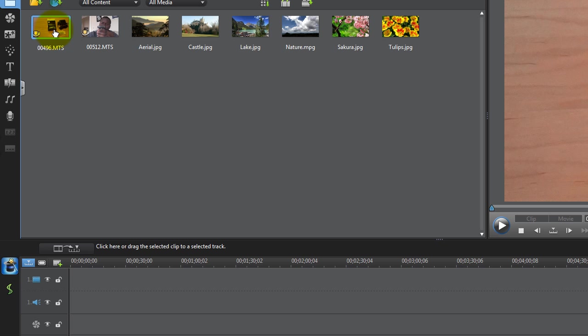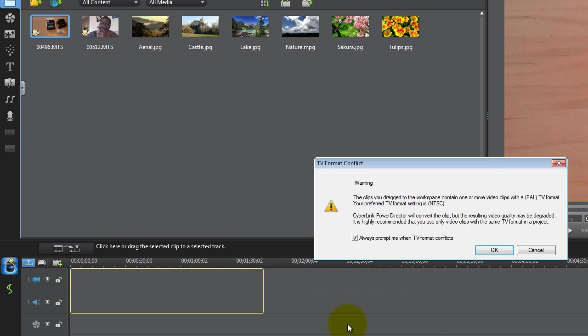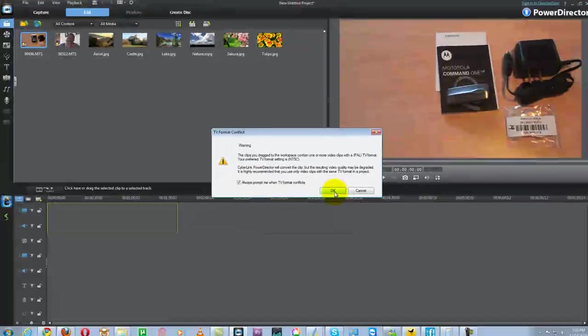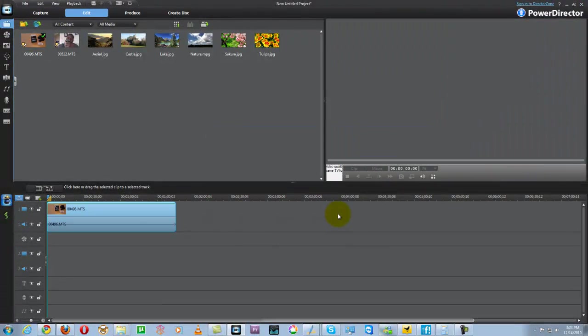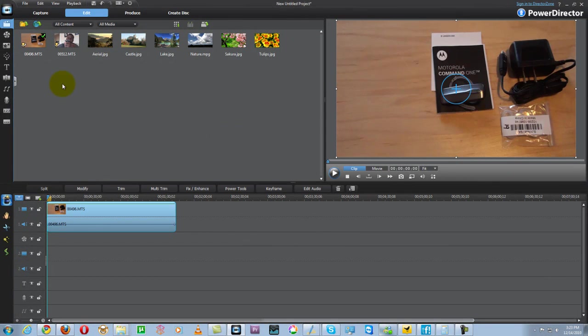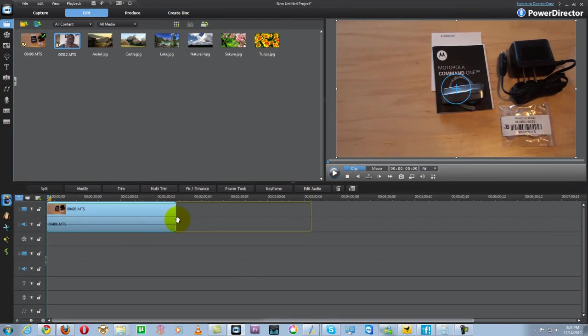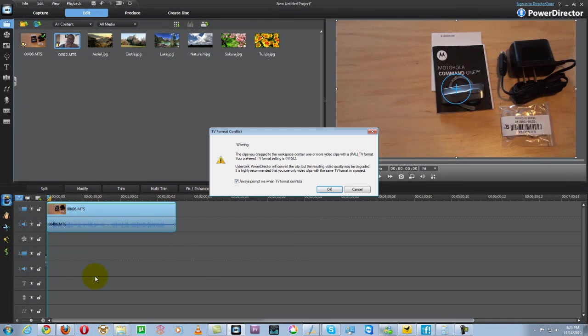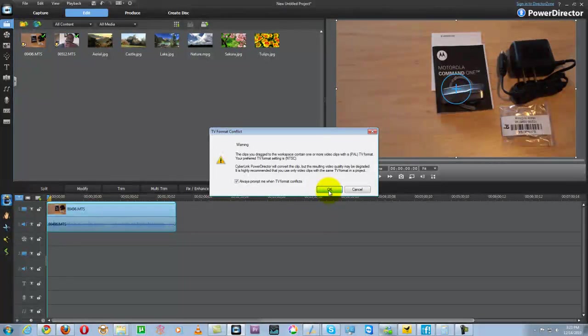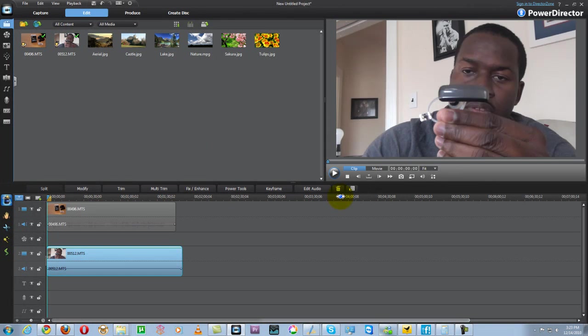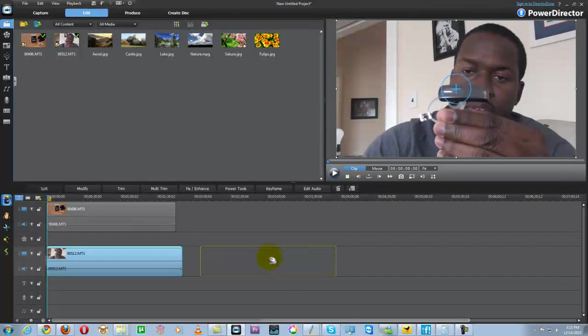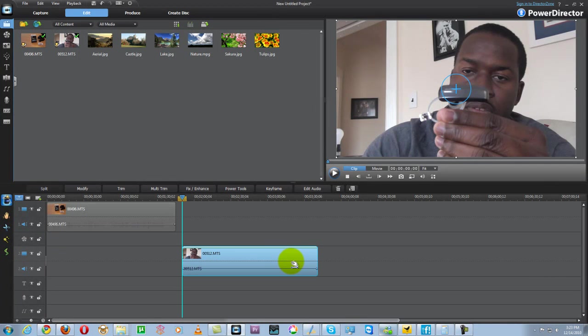Now all I have to do is drag it in and drop it into the first video column. It tells me the video is recorded in PowerDirector because that's how my camera is set. I can prompt for that to change TV conflicts and hit OK. I can drag the second video. I can either attach it to the back here or drop it at the bottom and hit OK.